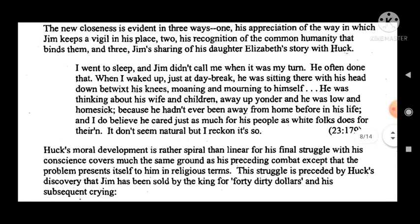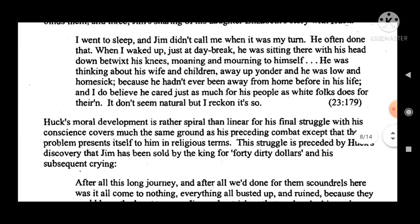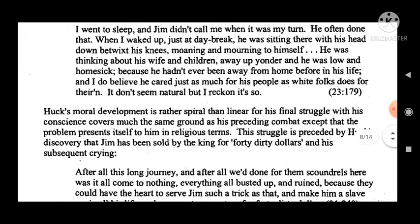The characterization of Jim considers the ways in which Mark Twain departs from the stereotype of a Negro appearing in fiction and on stage.